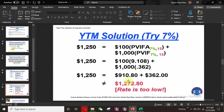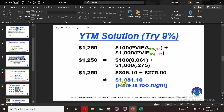So we try at 7%. We get $1,250 = $910.80 + $362, which equals $1,272. But $1,272 is not equal to $1,250 either. However, $1,272 is much closer to $1,250 compared to the result at 9%.